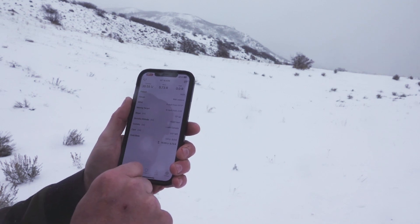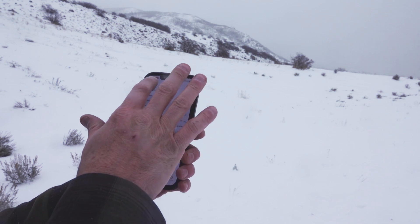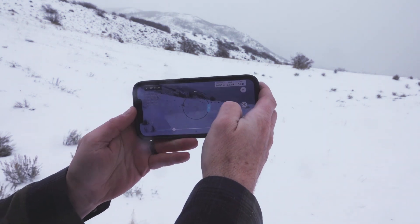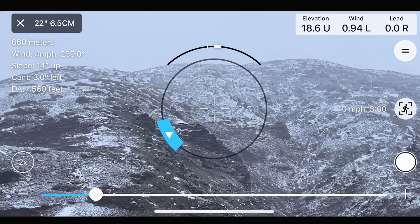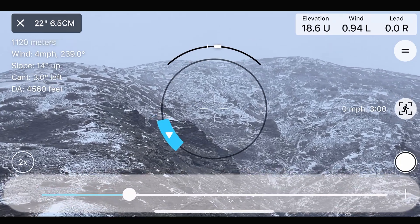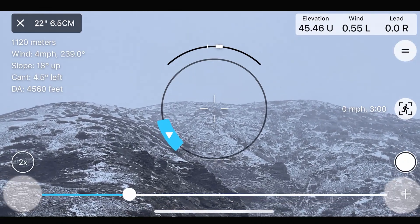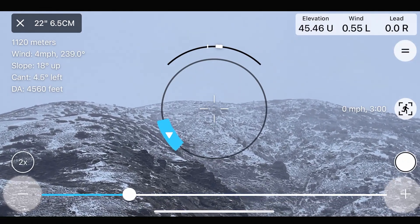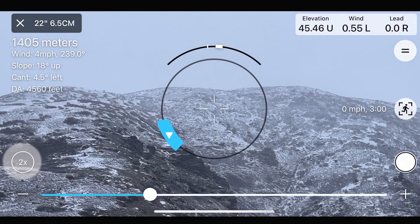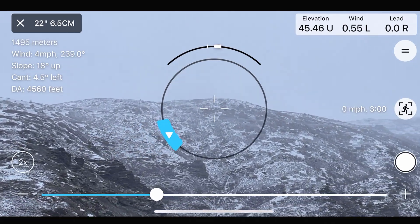You can use the heads-up display to rapidly create a firing solution using only your fingers. You can adjust the distance to the target using a slider button at the bottom of the screen, with a plus or minus button at each end to fine-adjust the distance. The magnification button at the bottom left can give you a closer image of your shooting terrain to get a better perspective of the target area.